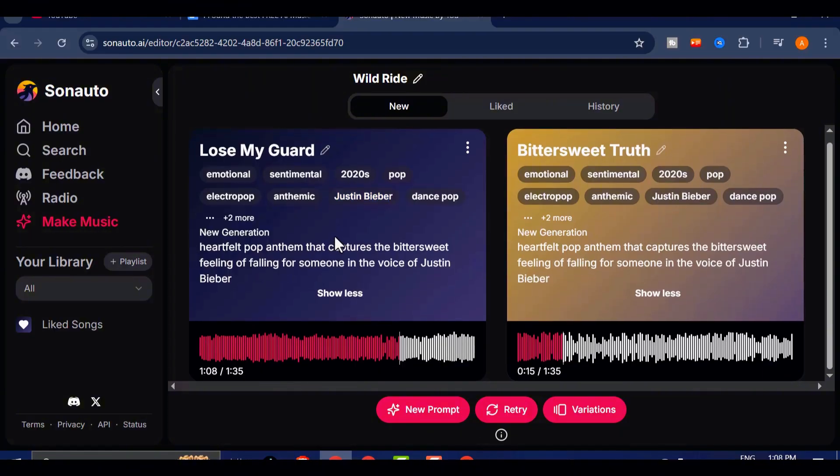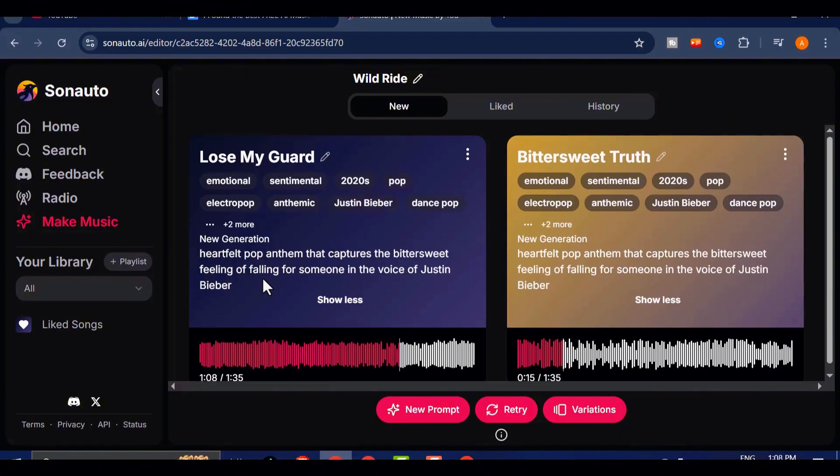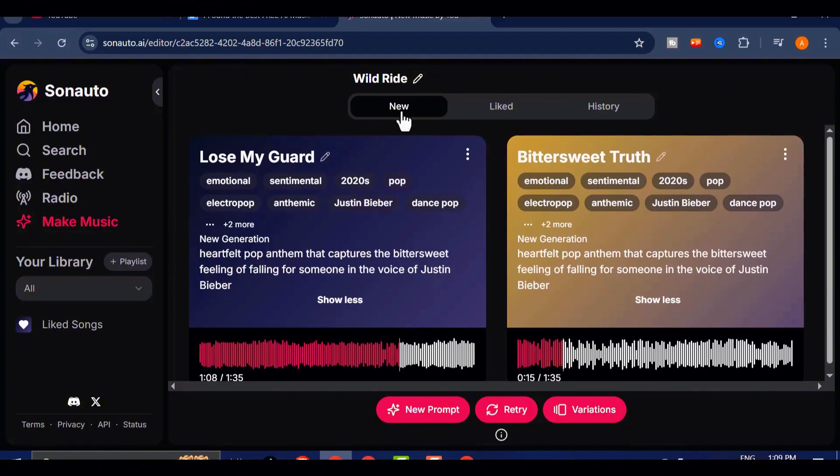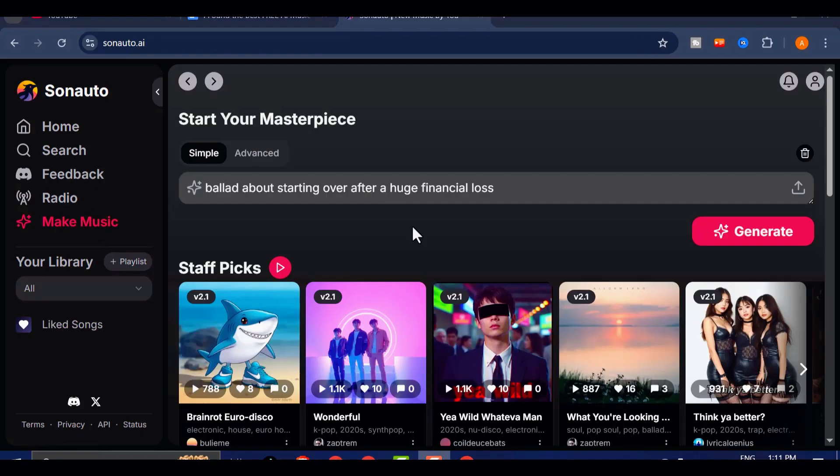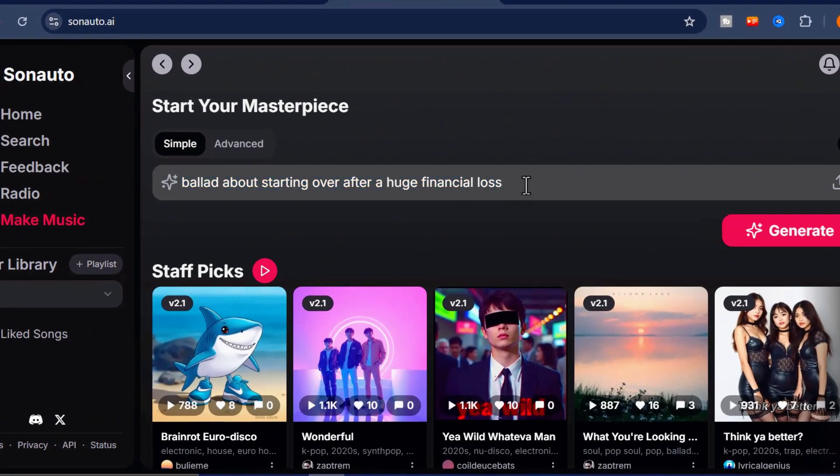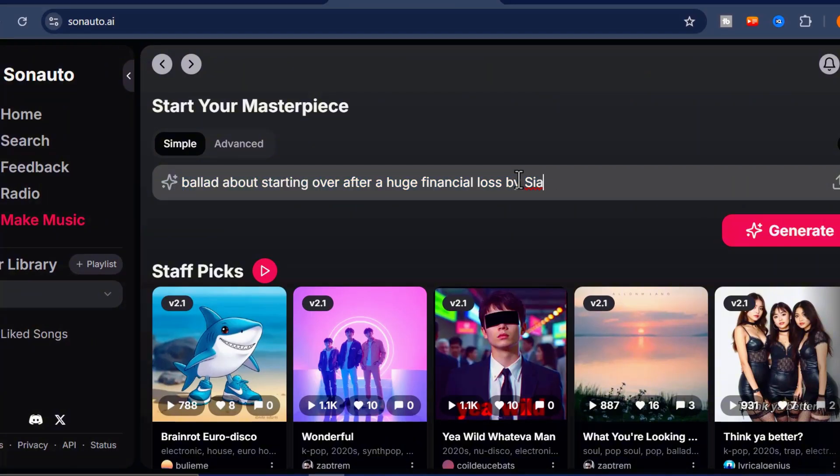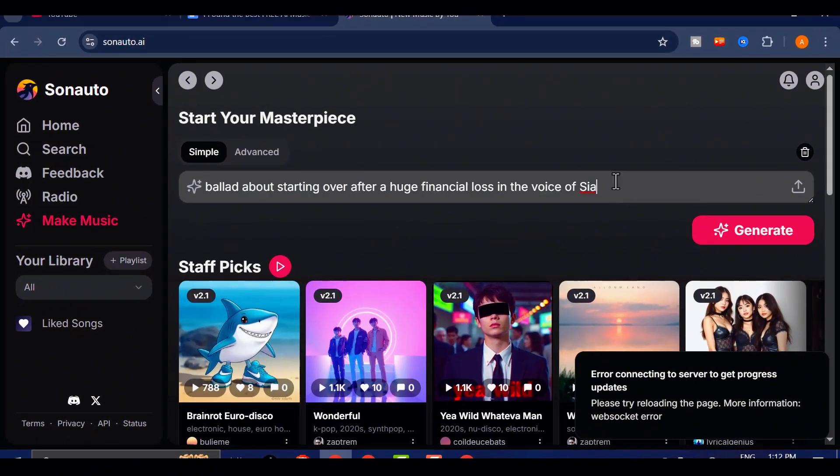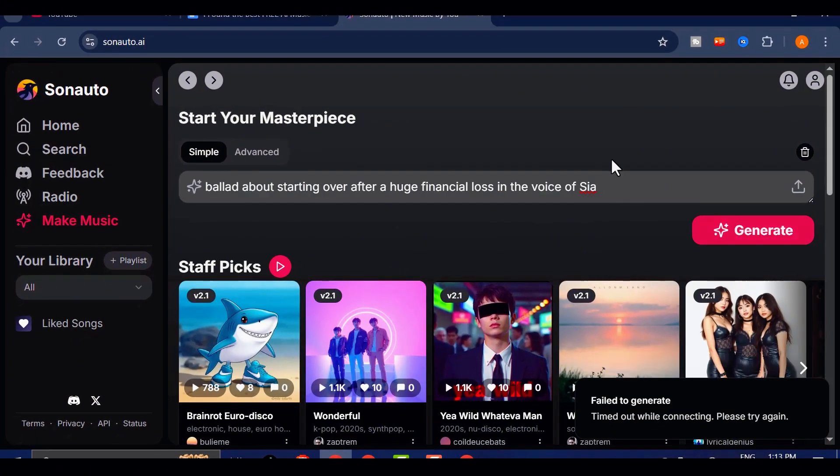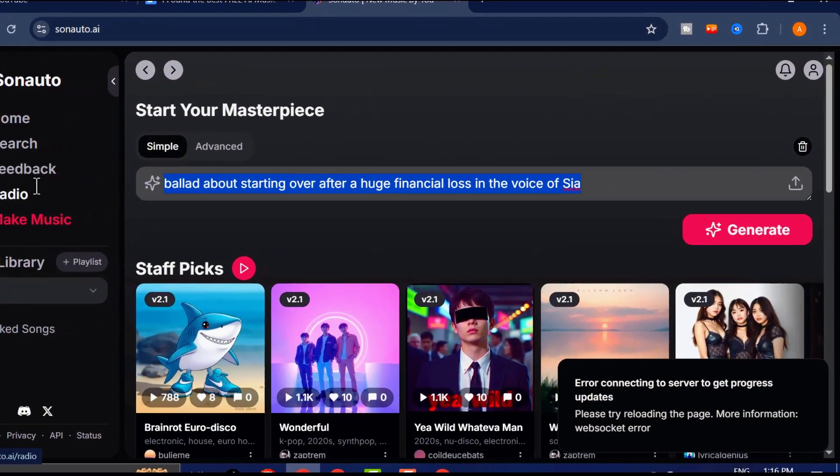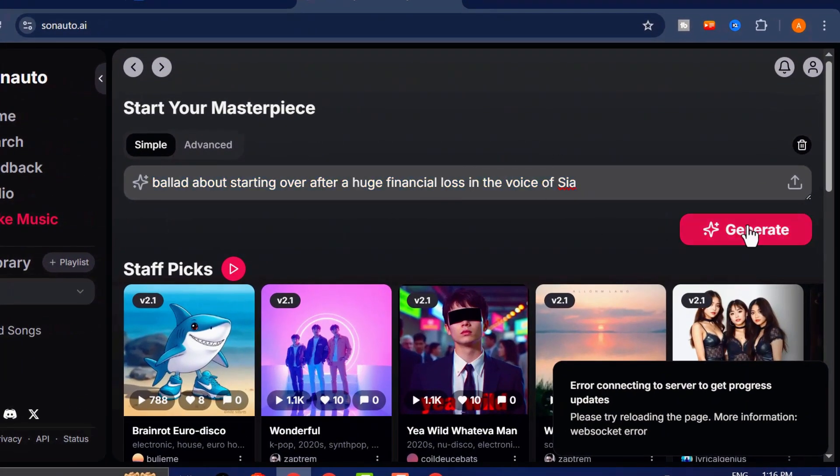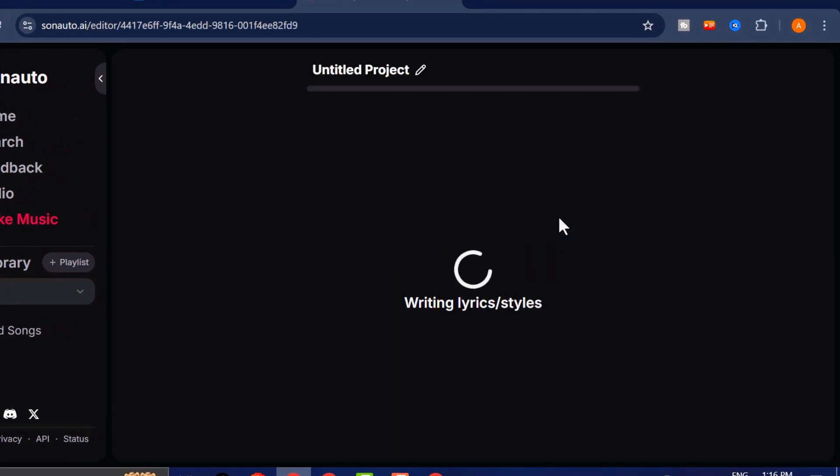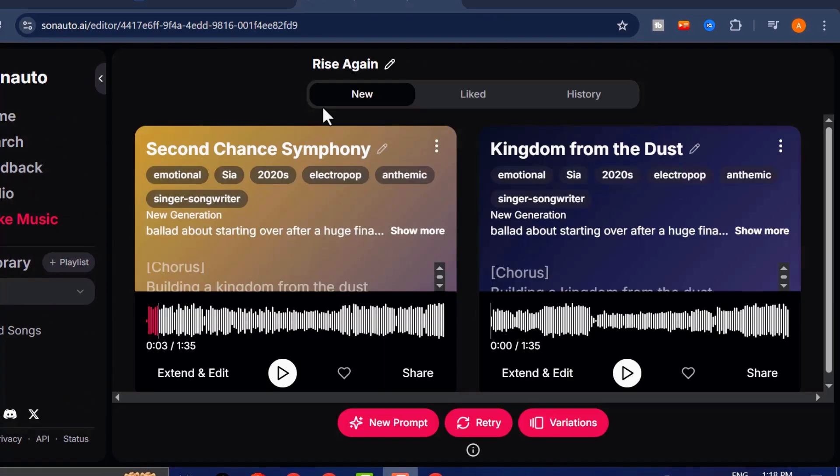Now, let's get creative and test how well Sonato AI handles specific artist styles. This is where the tool really starts to shine. I decided to try generating a track in the voice of a female artist. Someone extremely mainstream, but a personal favorite of mine. I went for a ballad about starting over after a huge financial loss, inspired by none other than Sia. The result?